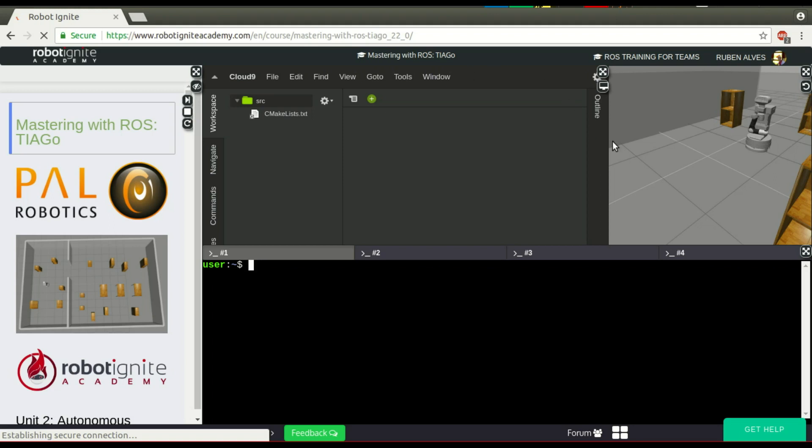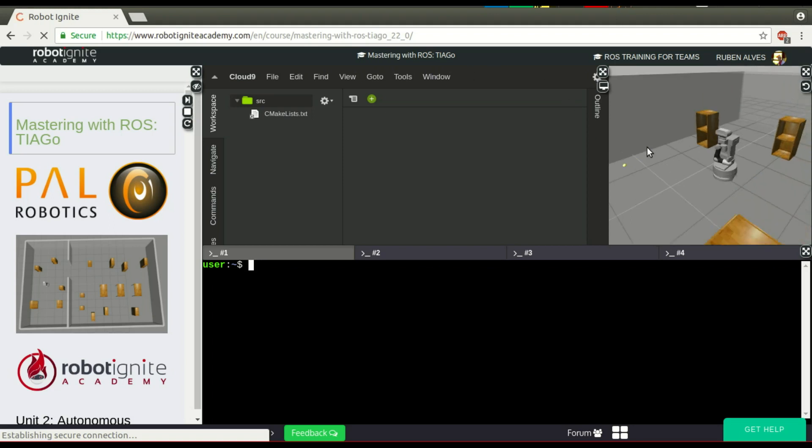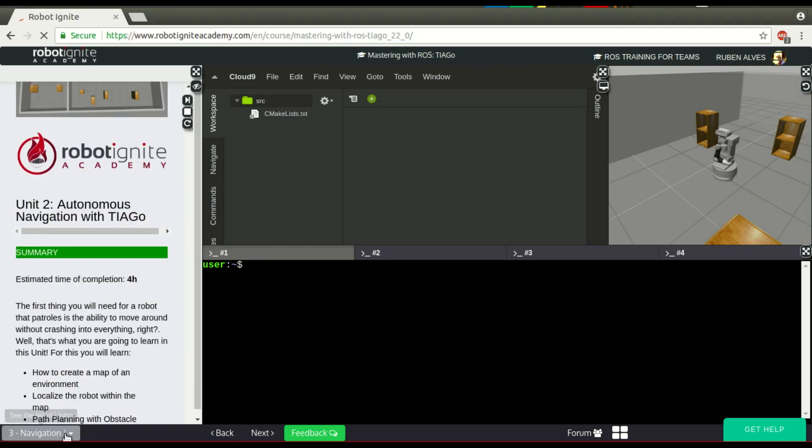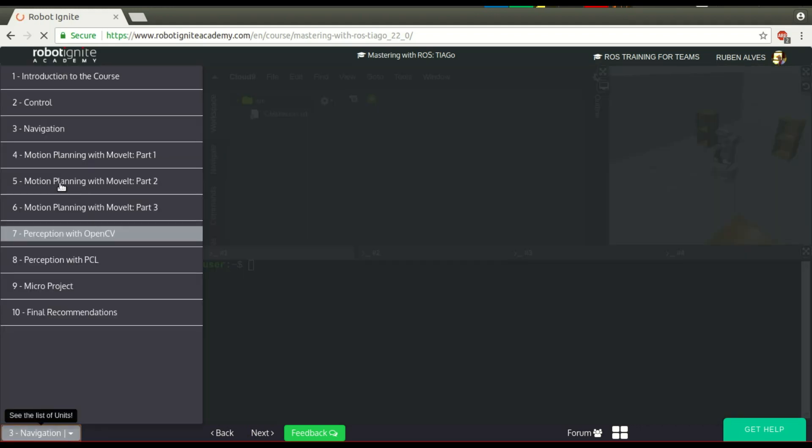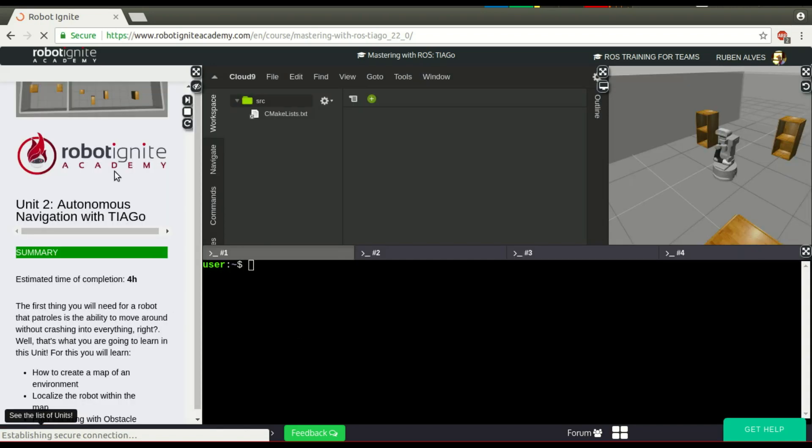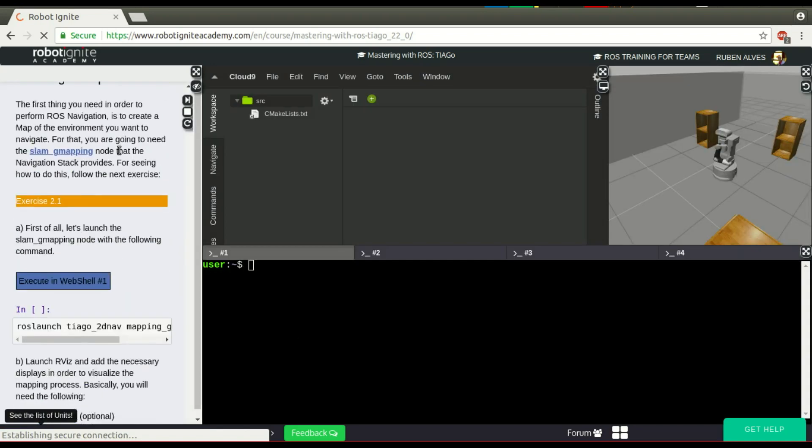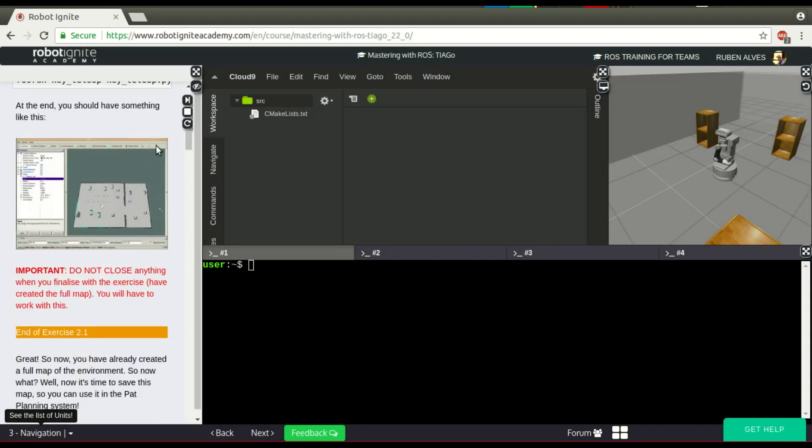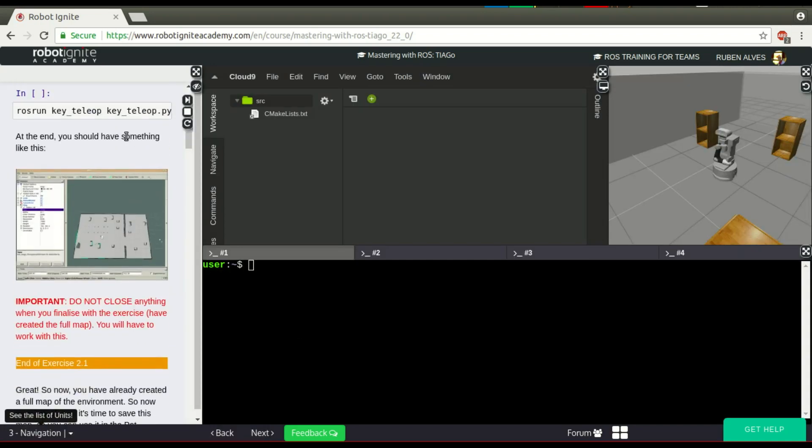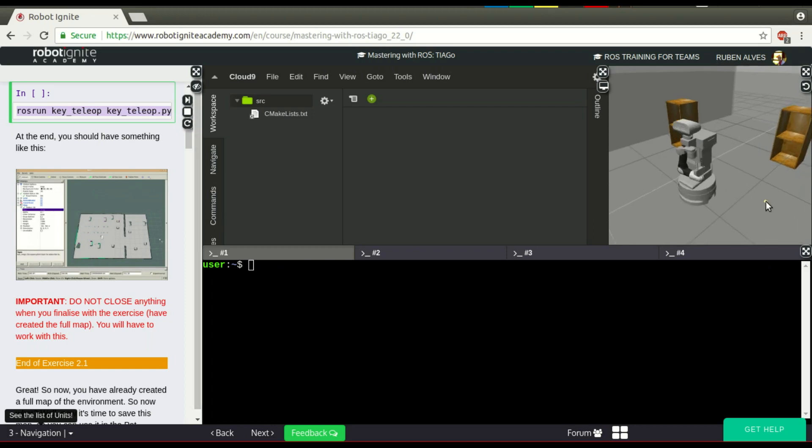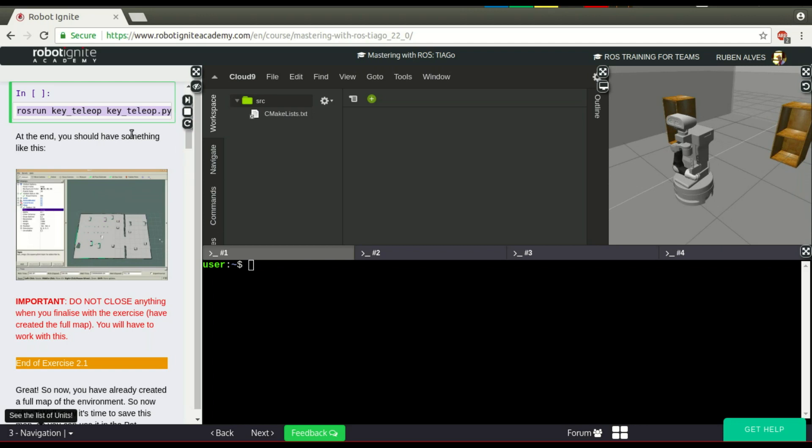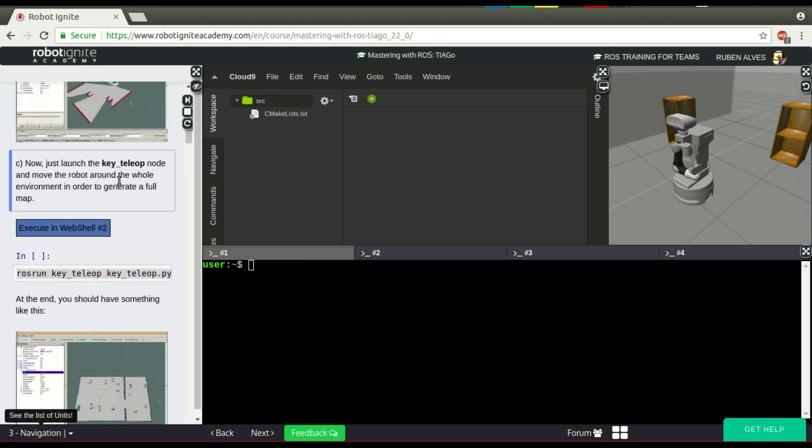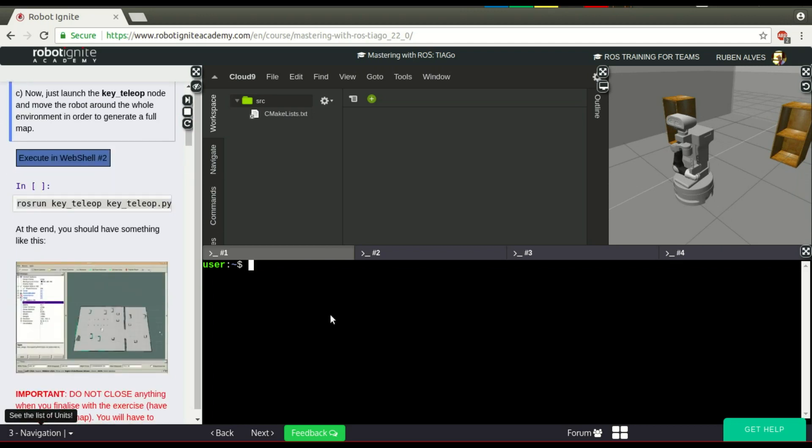ROS run - let me give you an example first. Here we are on the navigation topic of this Tiago course. If you check here, we have at some point the ROS run command. For example, here we have rosrun key_teleop. If you just run this command, according to the instructions, we should be able to move the robot. Let's run this command and see what happens.